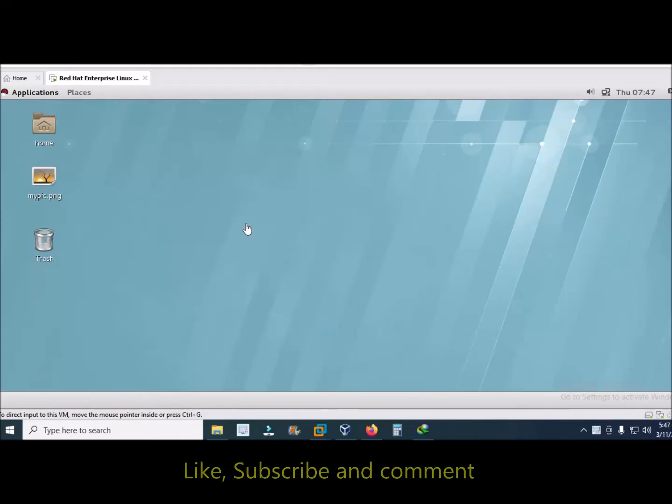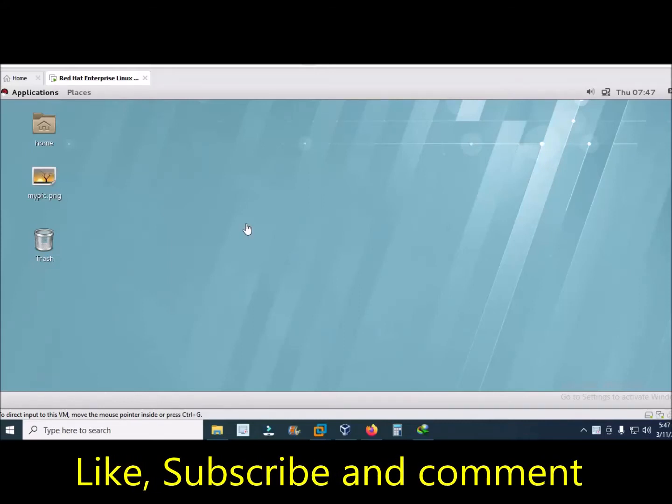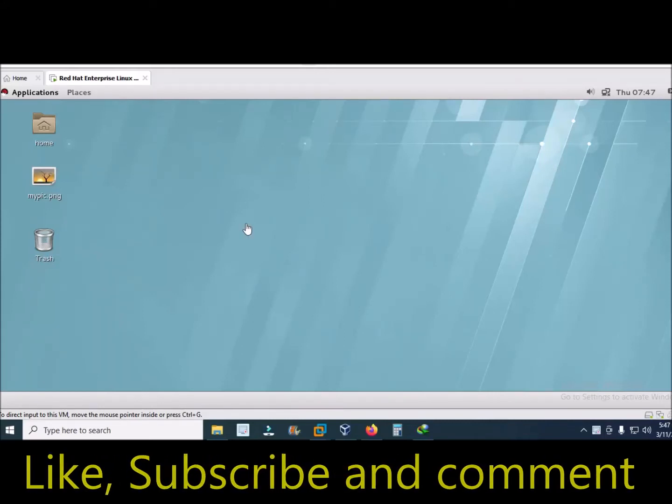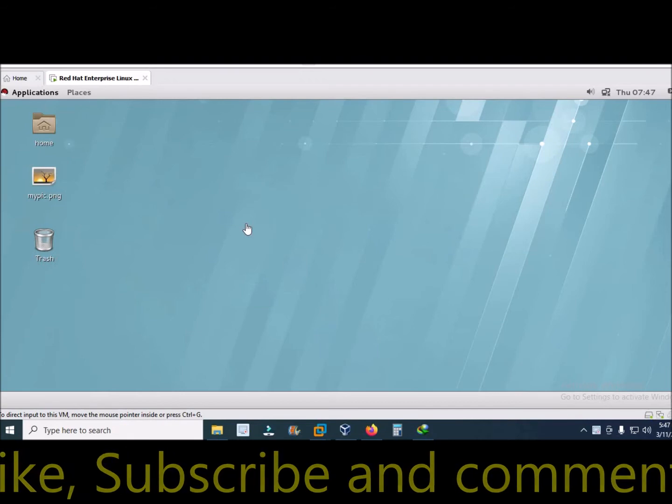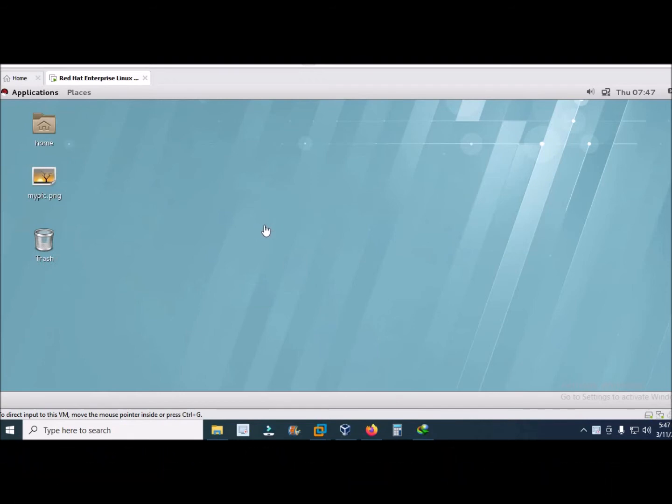Asalaamu Ekoum. In this video we will learn how to switch between GUI and command line interface.